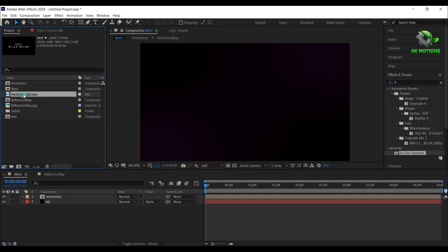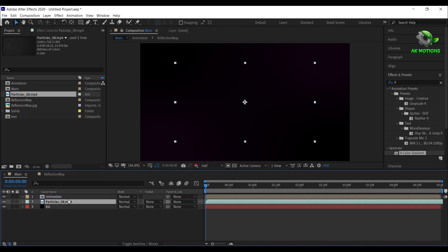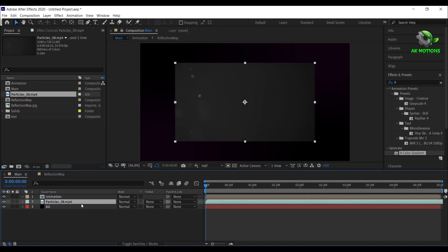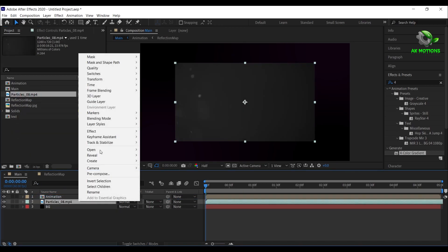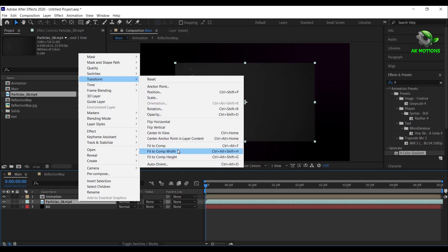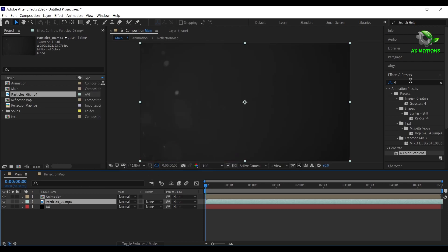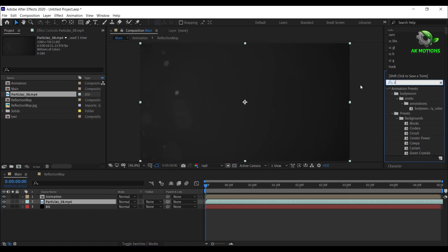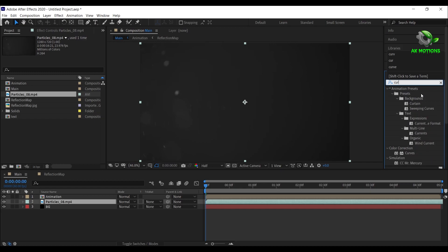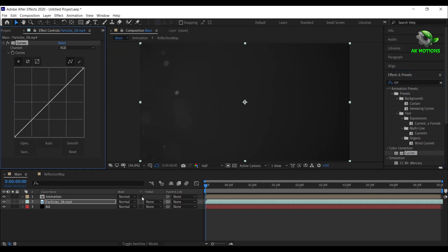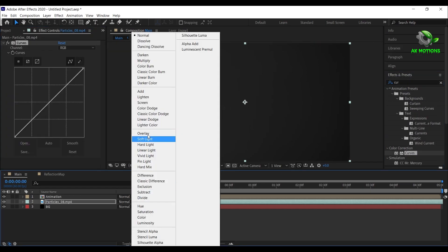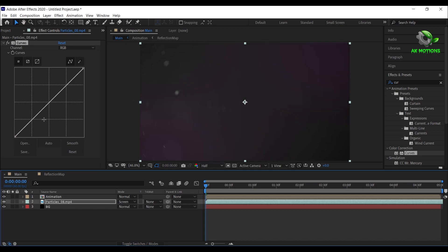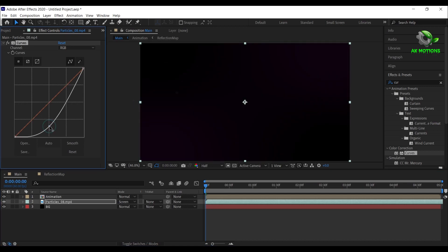Now drag the particles and place it below animation comp. Right click, go to transform and select fit to comp size. Now apply curves on it. Change the blending mode to screen and adjust the graph as shown.